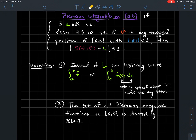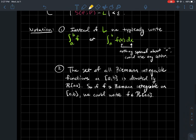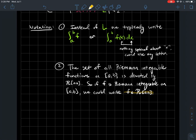The set of all Riemann integrable functions on [a,b] uses the notation: a fancy R next to the interval [a,b]. We studied the set of continuous functions on [a,b] and had theorems about their properties. Now we'll develop properties of Riemann integrable functions — what properties do functions in this set have, and what are the relationships between Riemann integrable functions and continuous functions? Can we say one is a subset of the other? If f is Riemann integrable on [a,b], we write f as an element of that set.